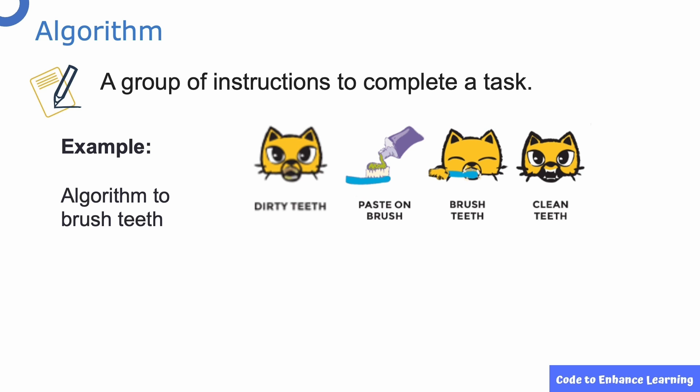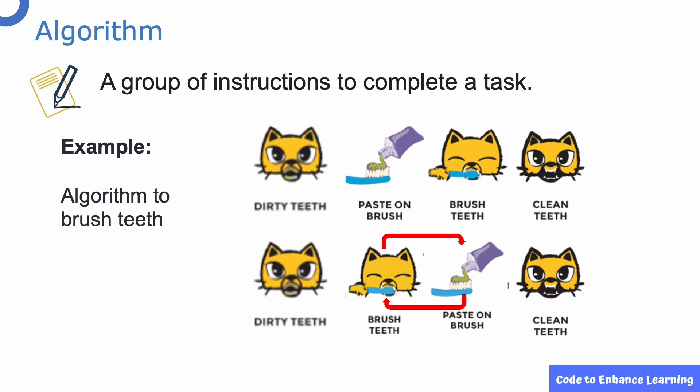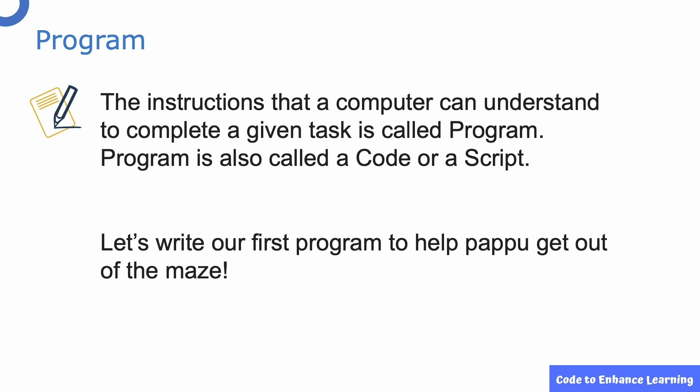Initially, the cat has dirty teeth and applies paste to the brush. Brushes the teeth and it gets clean teeth in the end. This is an algorithm to brush teeth. Can we change the order of step by brushing teeth before putting paste on the brush as shown here? No, this is wrong.